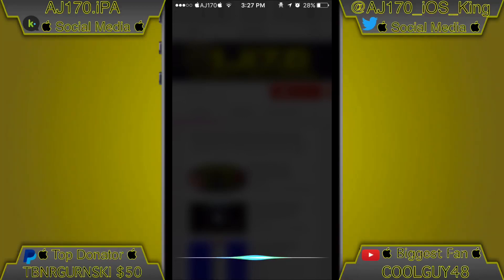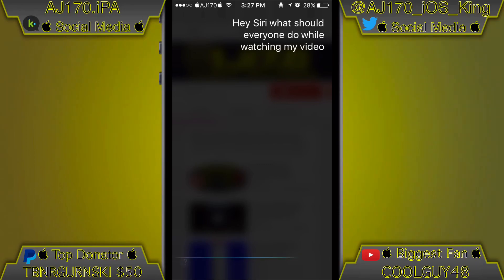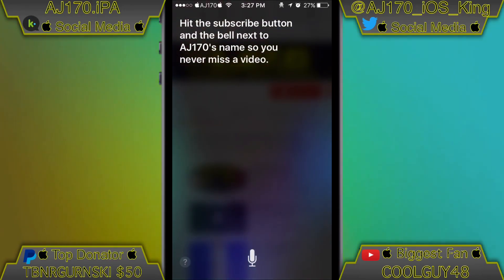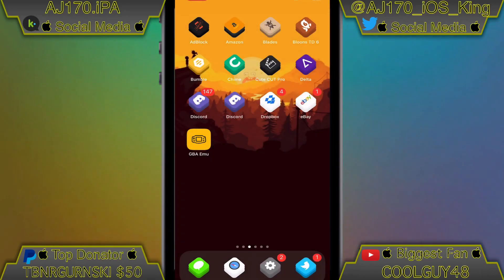Hey Siri, what should everyone do while watching my video? Hit the subscribe button and the bell next to AJ170's name so you never miss a video.